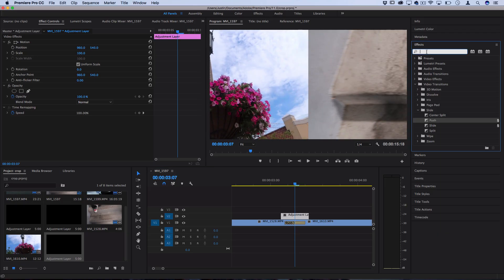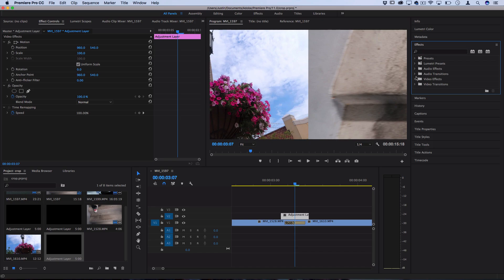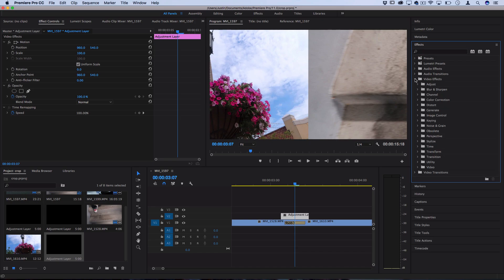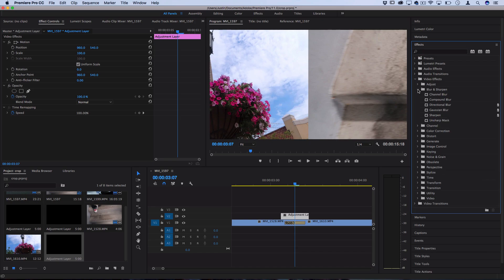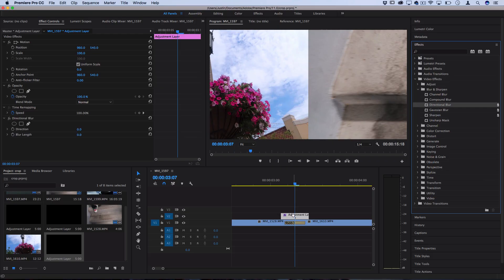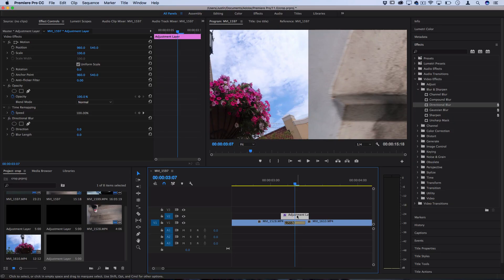So go over to your effects panel and you can find the directional blur under the video effects folder and it should be inside the blur and sharpen section. Here you can see directional blur. So I'm going to click and drag that onto the adjustment layer and then highlight the adjustment layer and go over to the effect controls panel and we're going to add a couple keyframes.